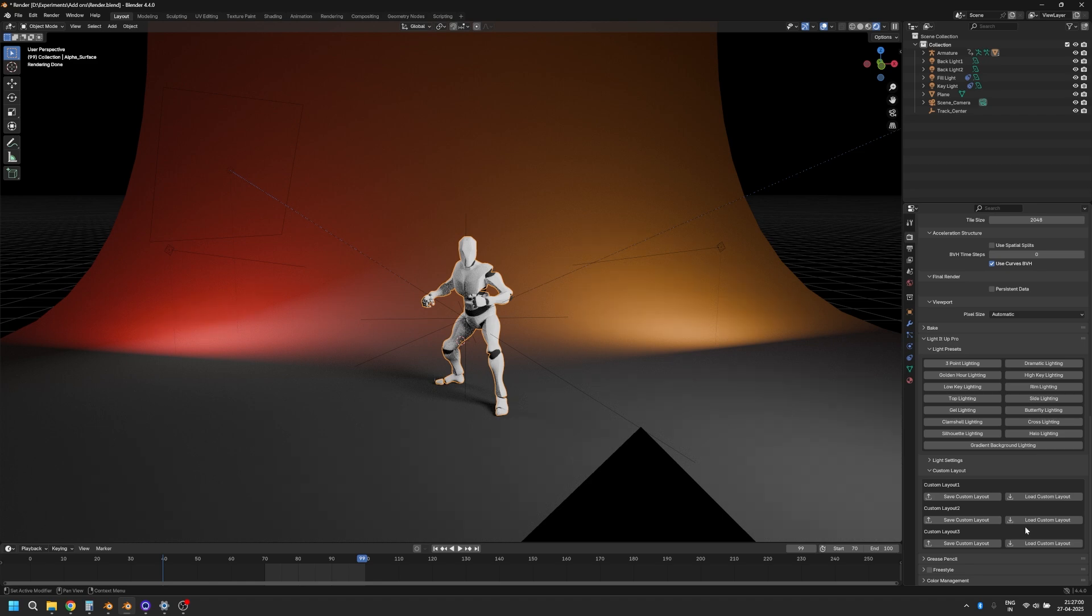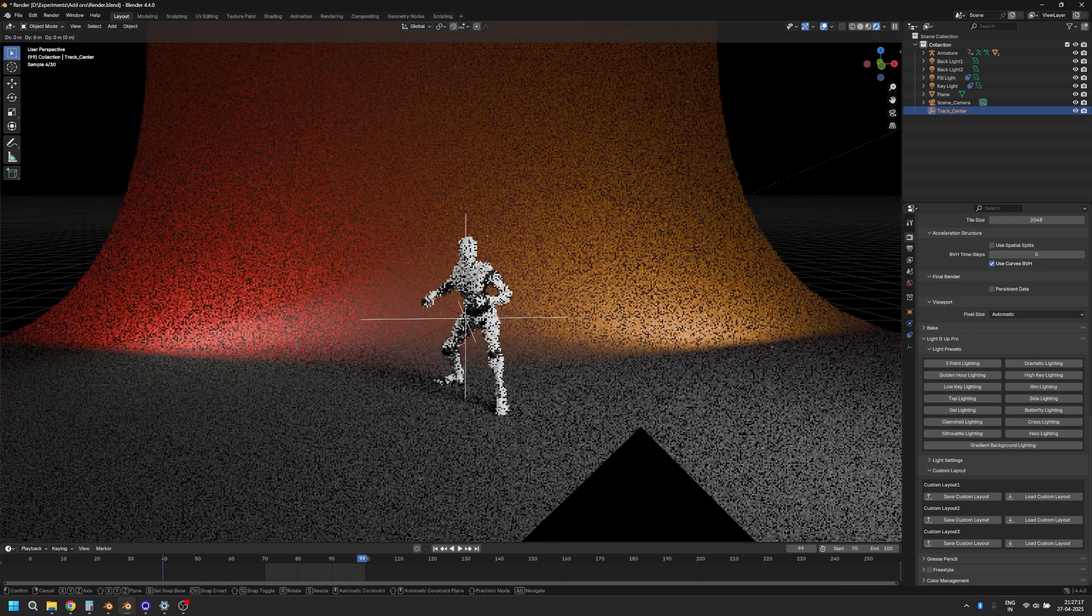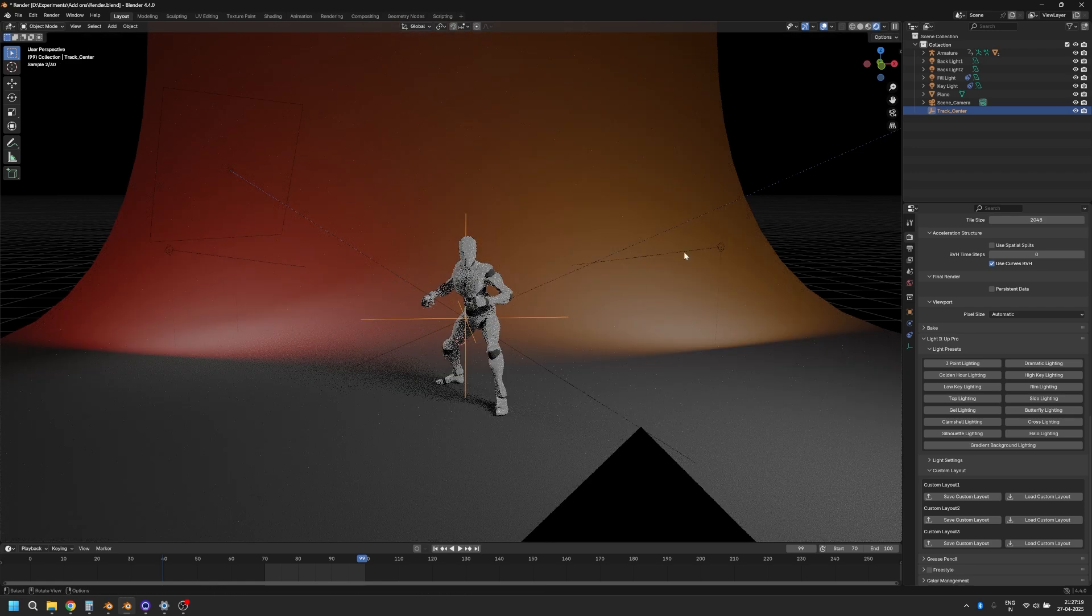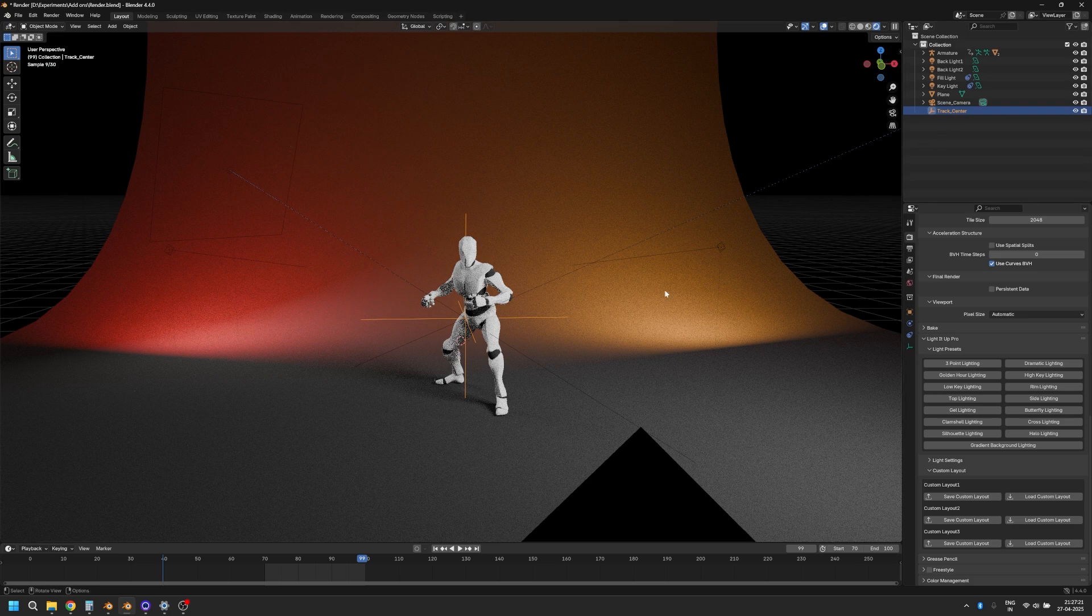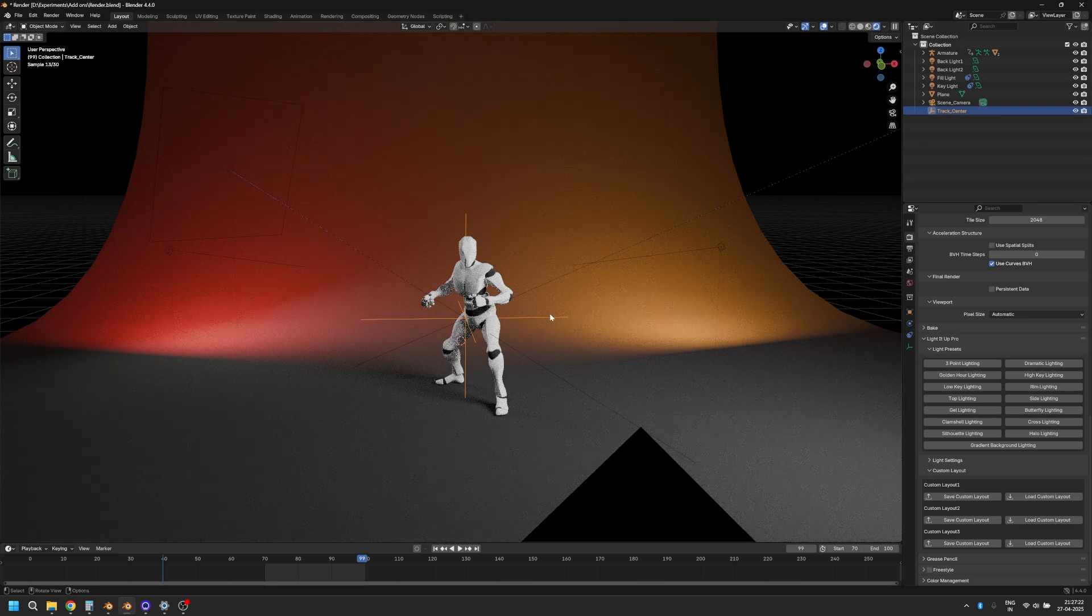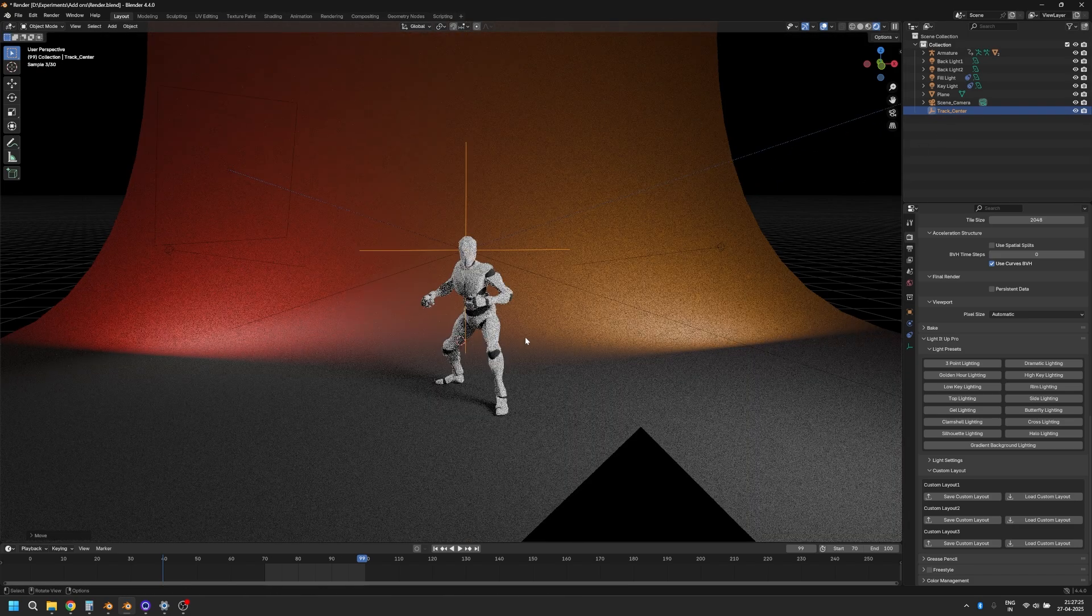In addition to that, most of these lights have constraints on them. So, let's say all these lights are pointing to the center of your object. But let's say you don't want that—you want the lights to be focused on the face of the object. You can select this empty that's called 'track center' and you can just move it up or down depending on where you want the lights to focus on.